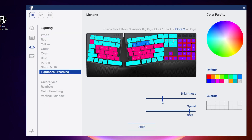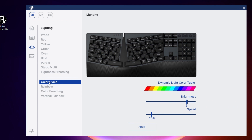From the lightness breathing preset onwards, you will be able to change the brightness and frequency of these presets, really allowing yourself to personalize the lighting design of your keyboard.